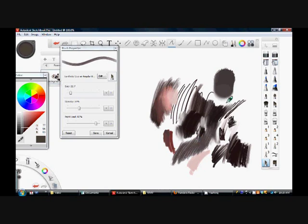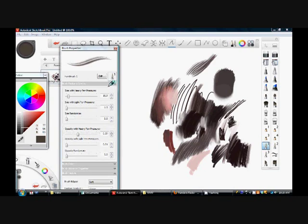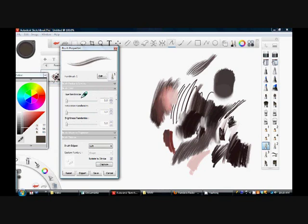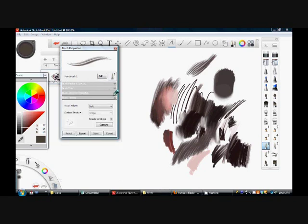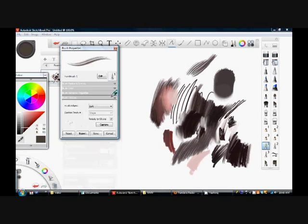These other brushes give you more choices in the presets. You can change the pressure, the size with heavy or light pressure, and randomize that. You can change the opacity with heavy or light pressure and randomize that. You can also change the brush look with hue randomization, saturation, and brightness. You can change the roundness, rotation, and spacing of the brush, and change the edges from soft, hard, and solid.